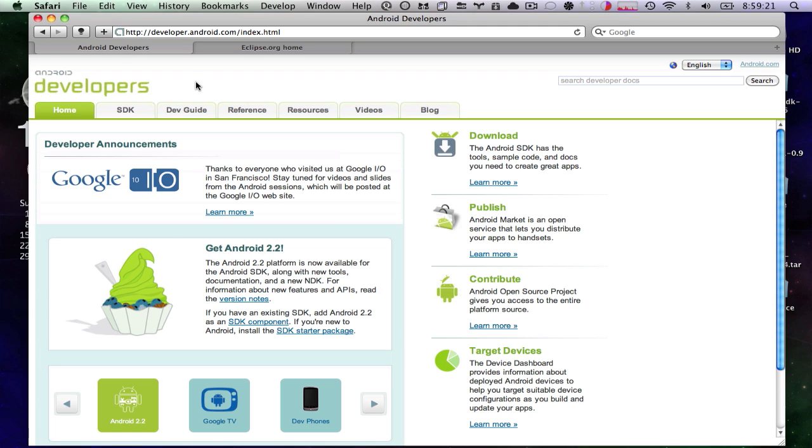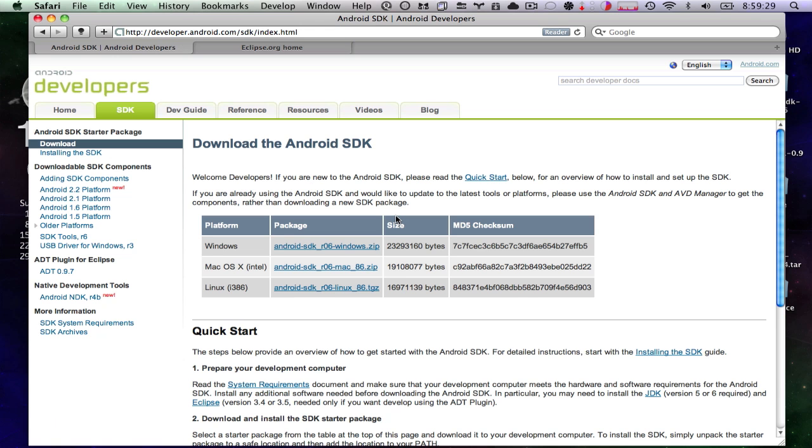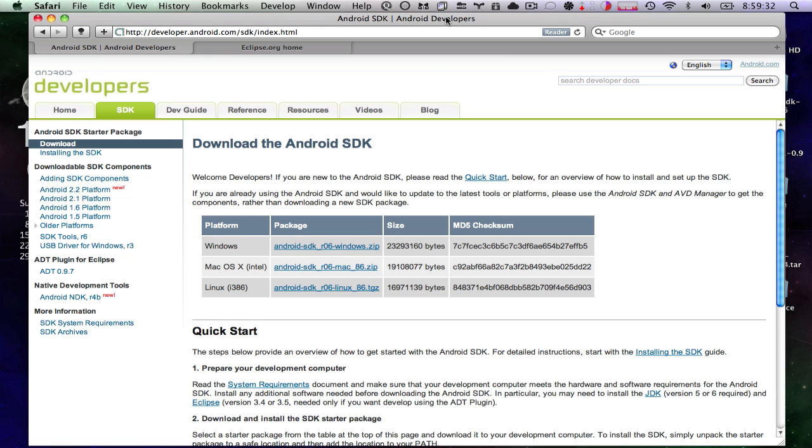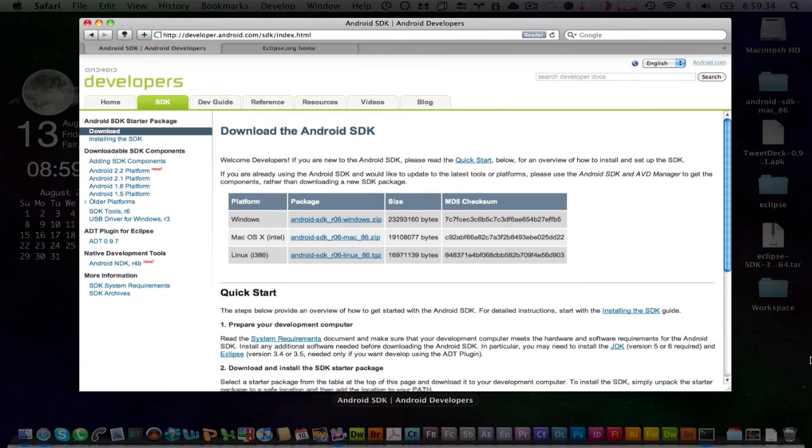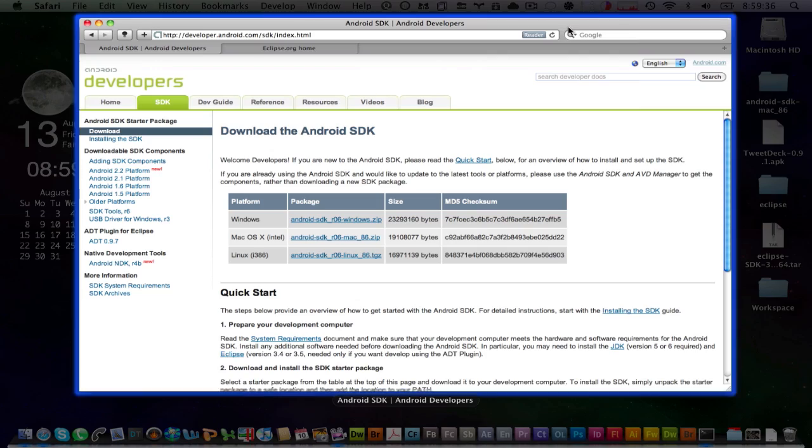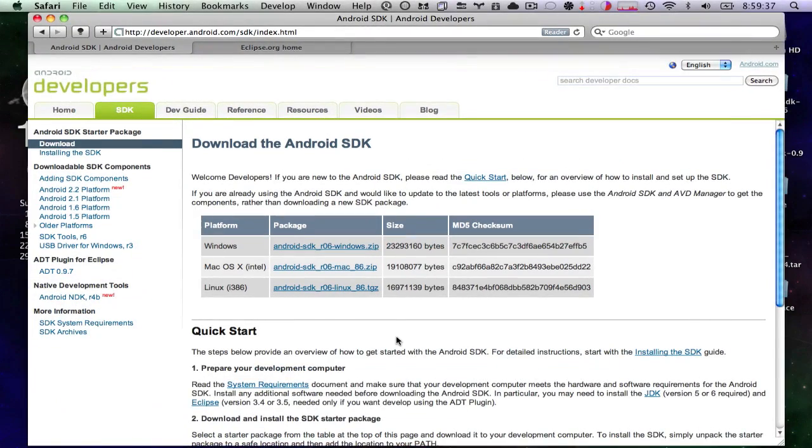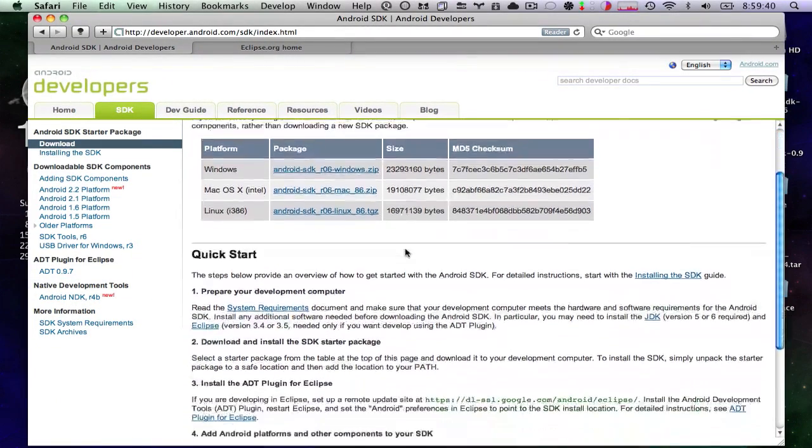First thing we're going to need to do is download the Android SDK. So you see on this page it has download. We'll learn more. And we'll download this file. As you can see on my desktop, I have already downloaded this file right there. This will also provide us with our instructions later.